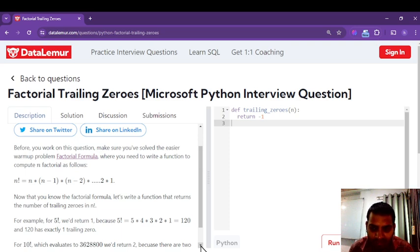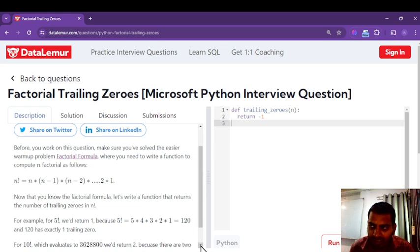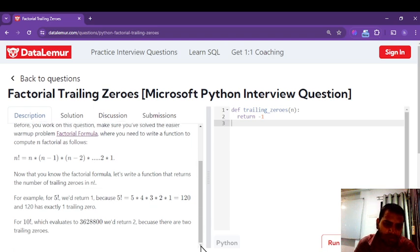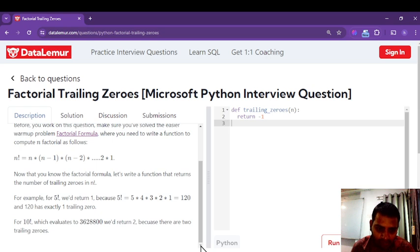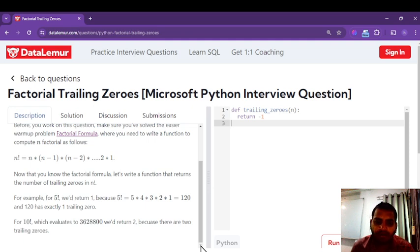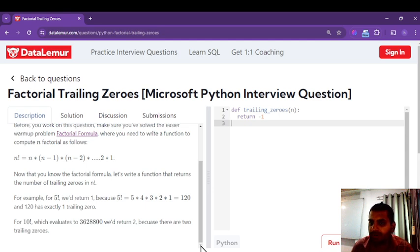The example given: factorial of five returns one because the factorial of five is 120, and there is only one zero. If we calculate the factorial of n, it returns 362880 with two trailing zeros, so it returns two. We have to find out the number of trailing zeros in the factorial of any number, passed as parameter n.